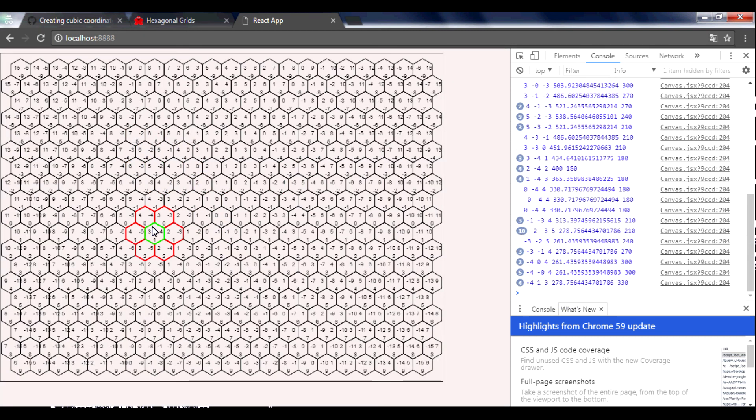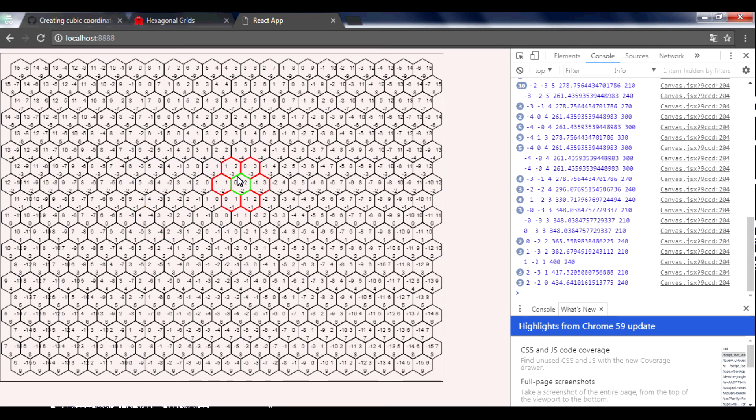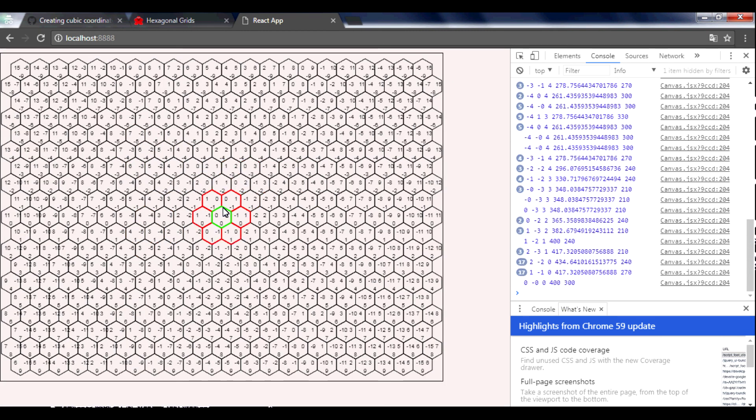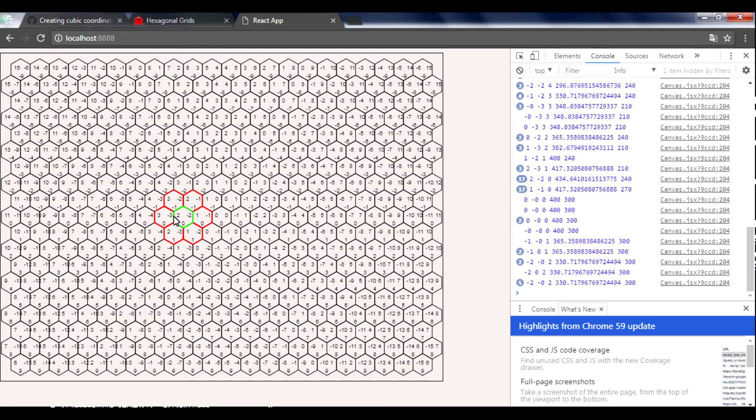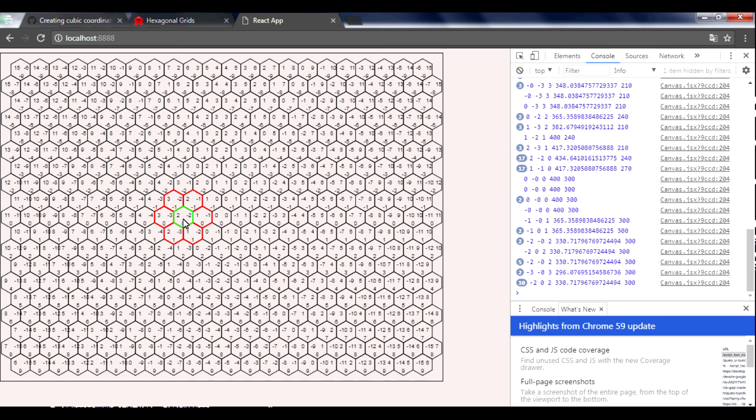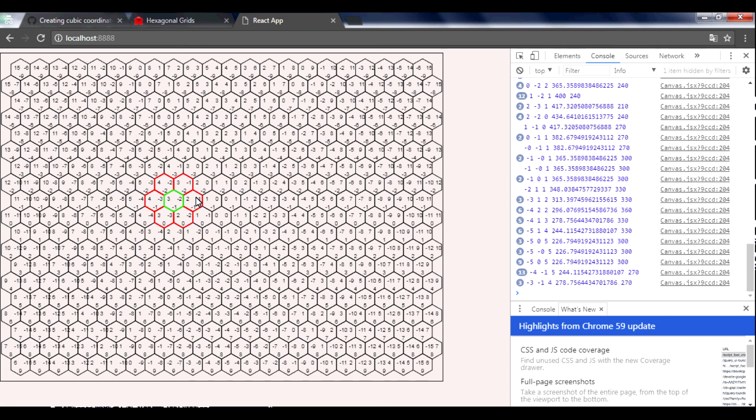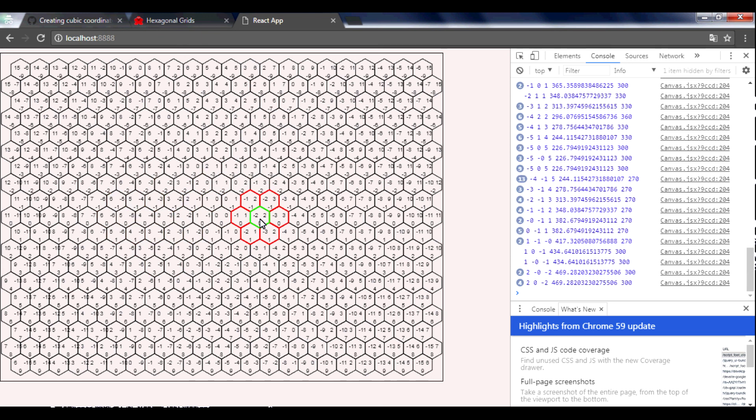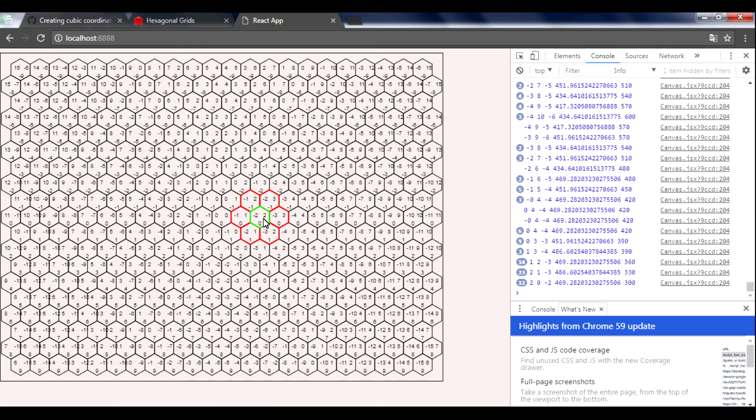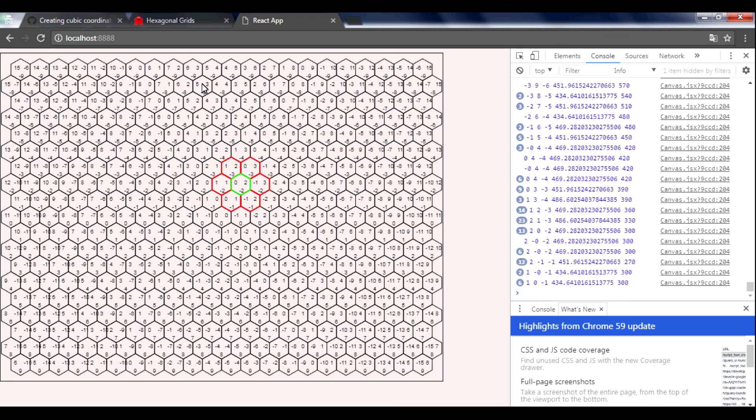OK, let's save. And we see our current hexagon green and its neighbors. OK, let's commit.